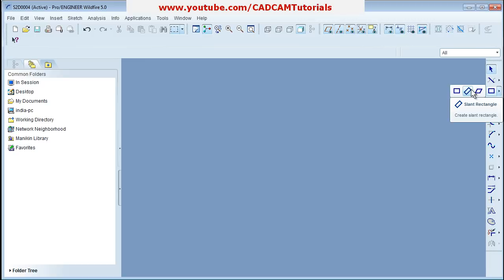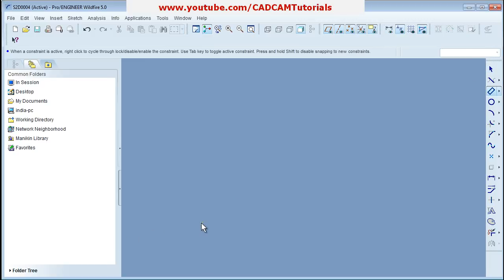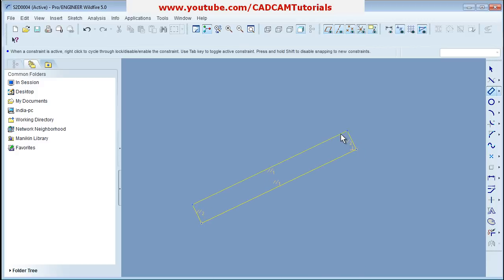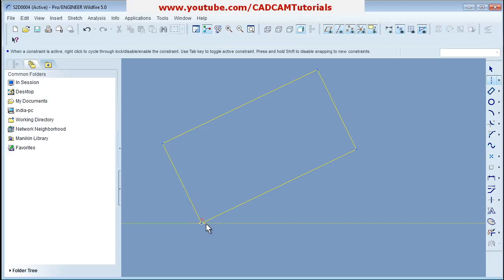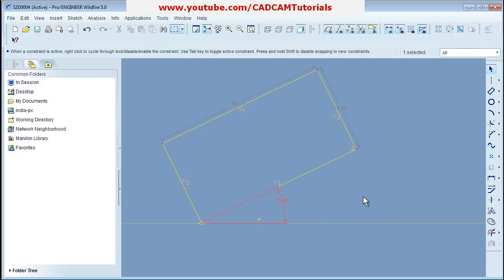For Slant Rectangle, click on Slant Rectangle, click the first point, give the angle for the rectangle, then create the second point and press roller to come out. You can then give the desired dimensions. If you want to use a specific angle, create a horizontal centerline and use it as a reference for the desired angle.